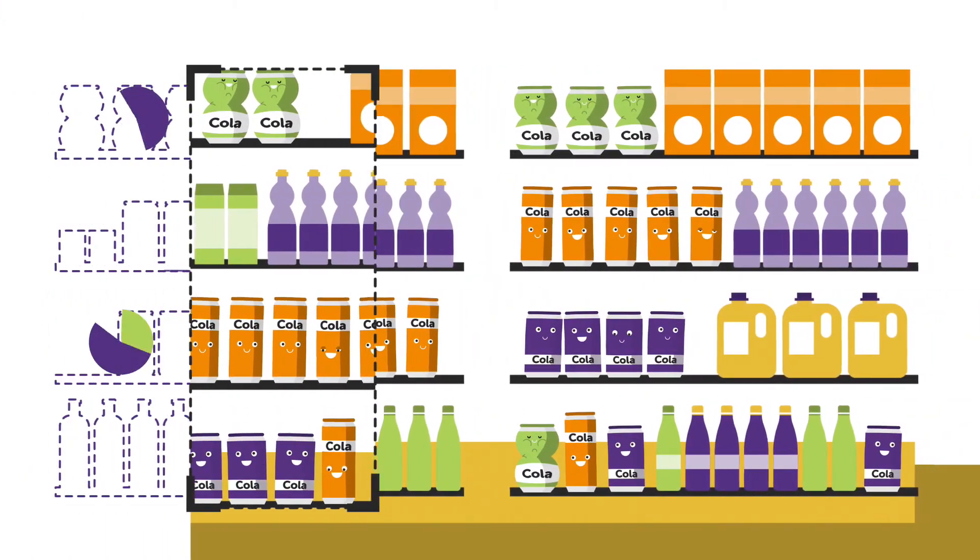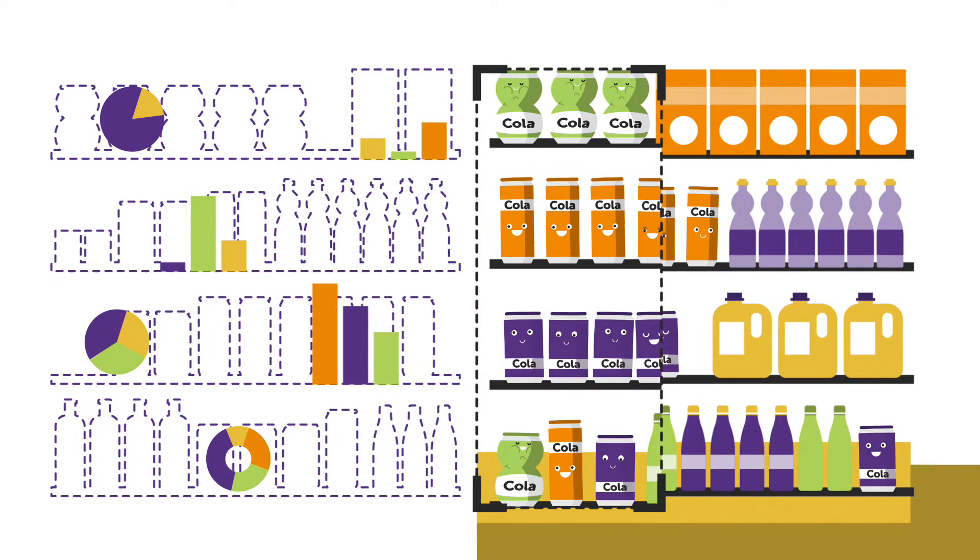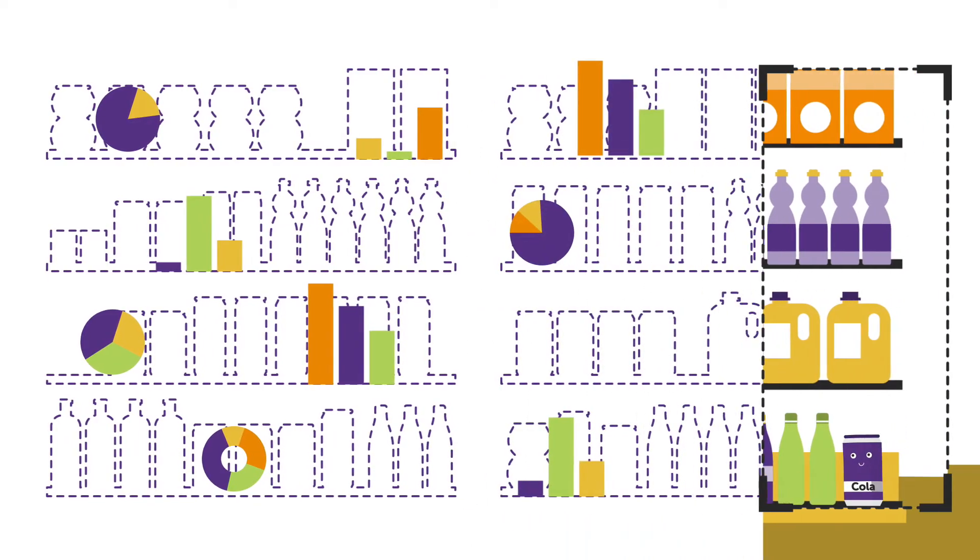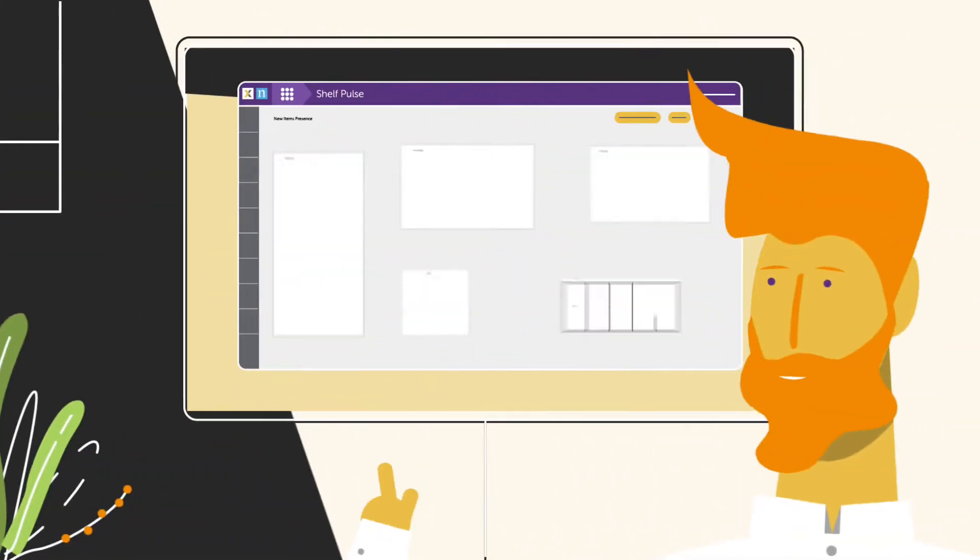Shelf Pulse allows you to continuously measure what's happening at shelf, using technology that turns actual shelf images into insights.